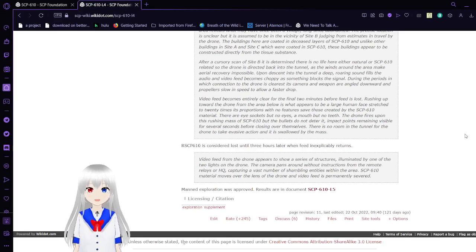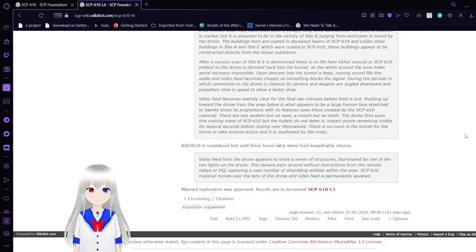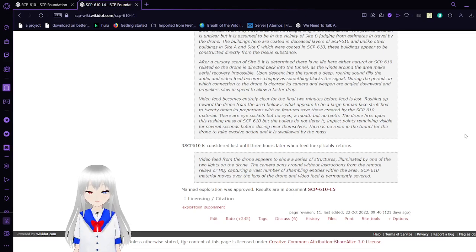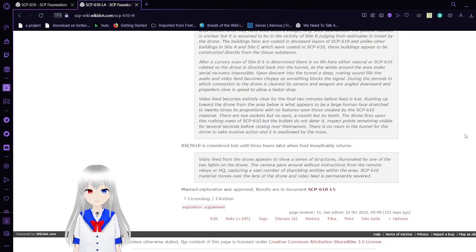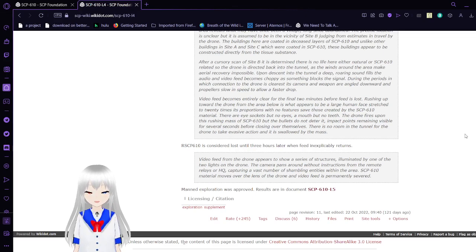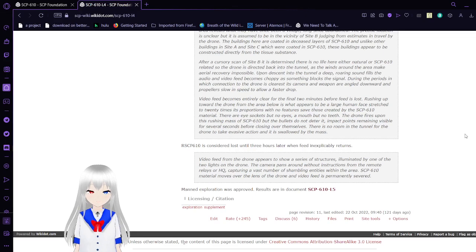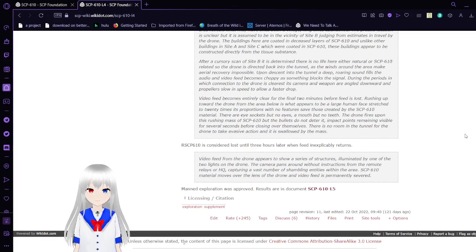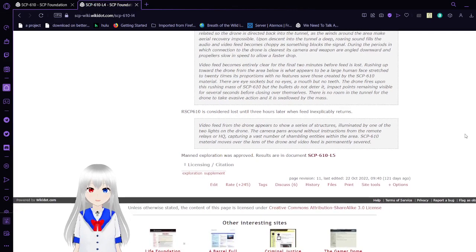Upon descending into the tunnel, a deep growling sound fills the audio feed. Video feed becomes choppy as something blocks the signal. During the periods in which the connection to the drone is clear, its camera and weapons are angled downwards. Rotors slow in speed to allow a faster drop. Video feed becomes entirely clear for the final 2 minutes before feed is lost. Rushing up towards the drone from the area below is what appears to be a giant human face stretched to 20 times its proportions with no features save those created by the SCP-610 material. There are eye sockets with no eyes, a mouth with no teeth. The drone fires upon the mass of SCP-610, but the bullets do not deter it. There is no room in the tunnel for the drone to take evasive action, and it is swallowed by the mass.